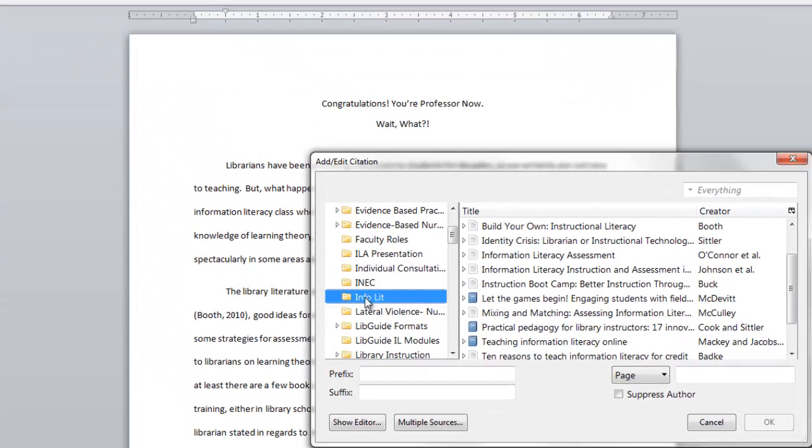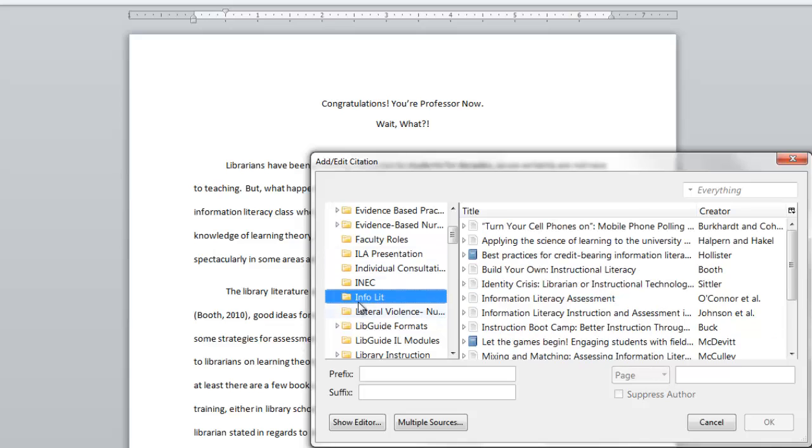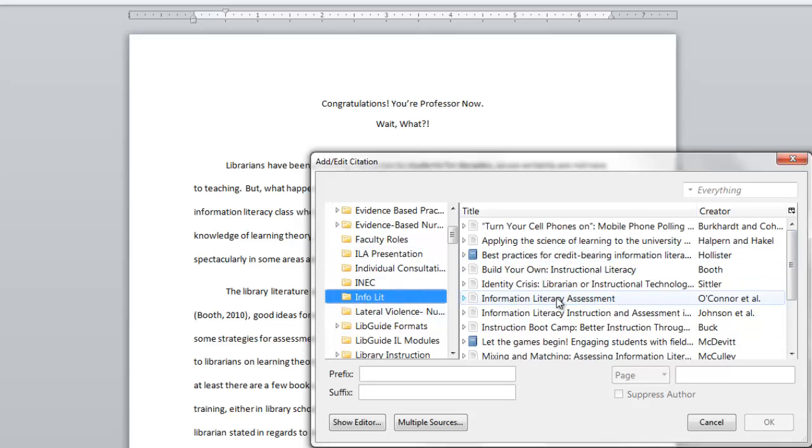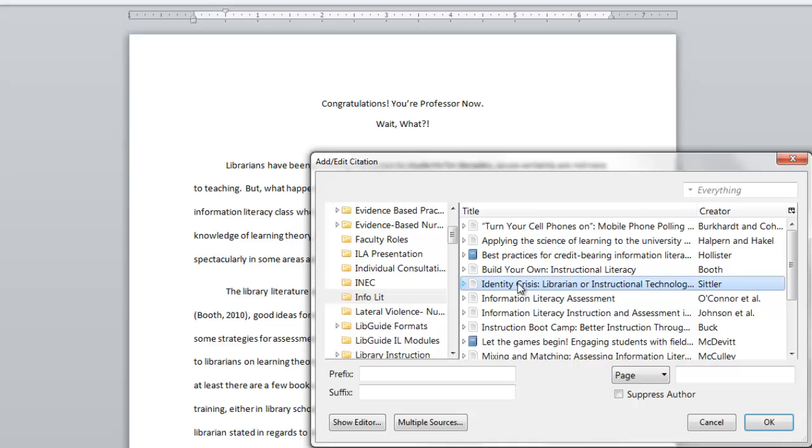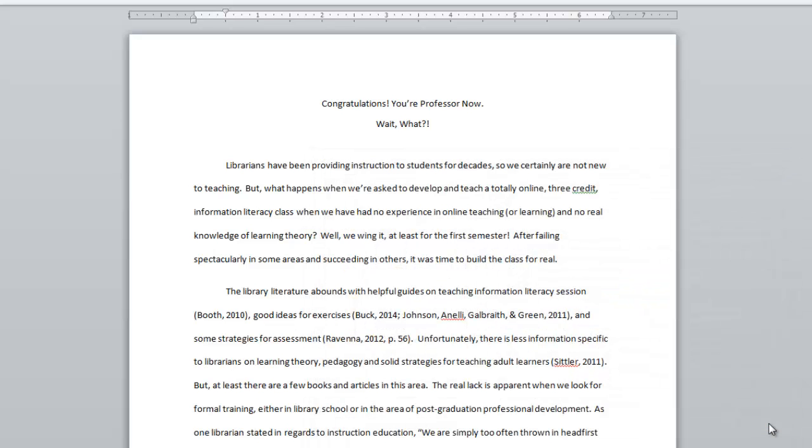To insert citations this way is actually pretty easy. All you need to do is select the folder or collection that has the article you're looking for. And then you can select the citation. If you need to add a page number, you can. If you want to suppress the author, you can do that here as well. Or you can just have the plain citation. And there that is.